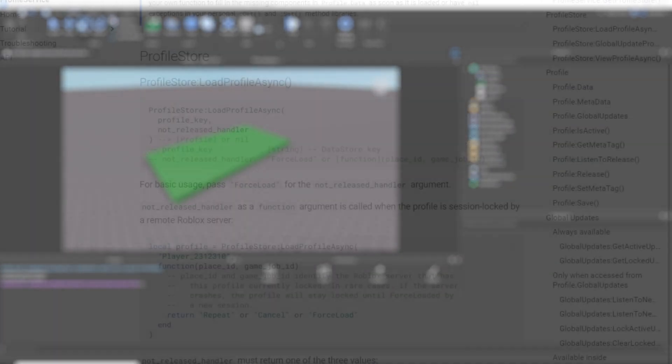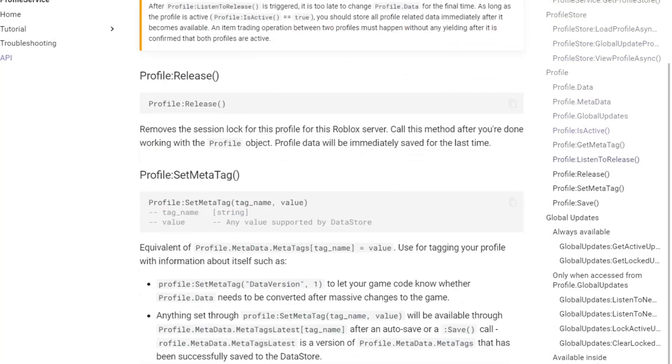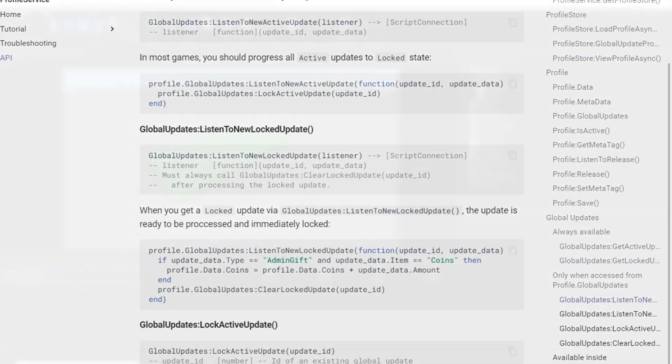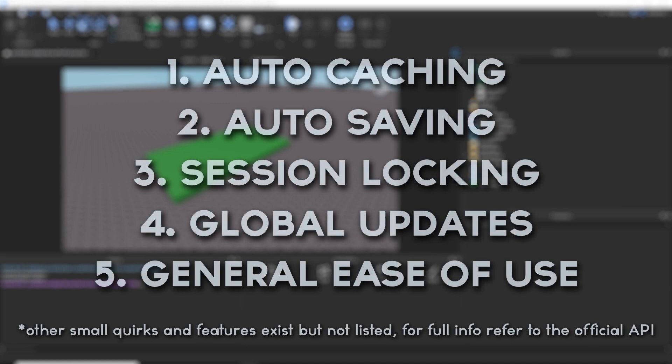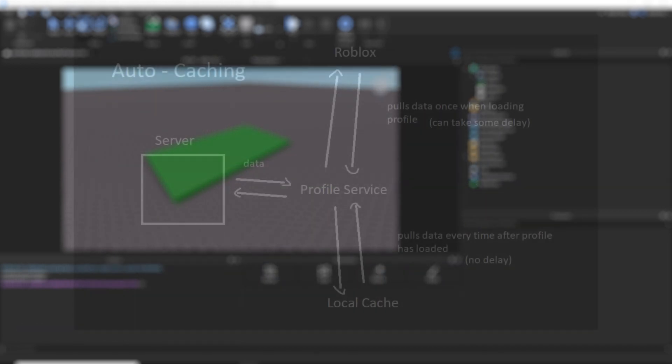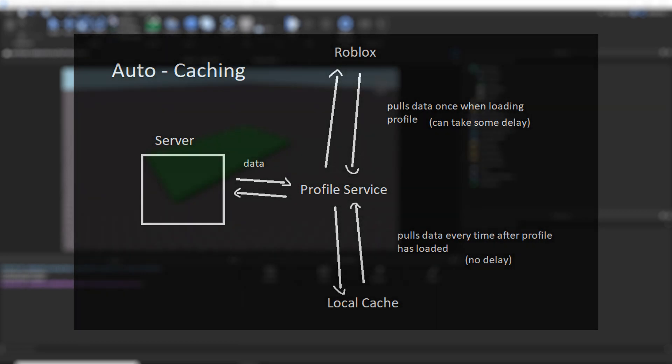After looking at all this module has to offer, I've broken down the features into five main ones. The first two are fairly standard, the second two are the big features, and the last one is a bit subjective, but I wanted to throw it in the list anyway. Up first we have auto-caching, and this basically handles all the data locally once the profile is loaded, so there is no delay time in reading and writing data by caching the data. And it does all of this automatically.